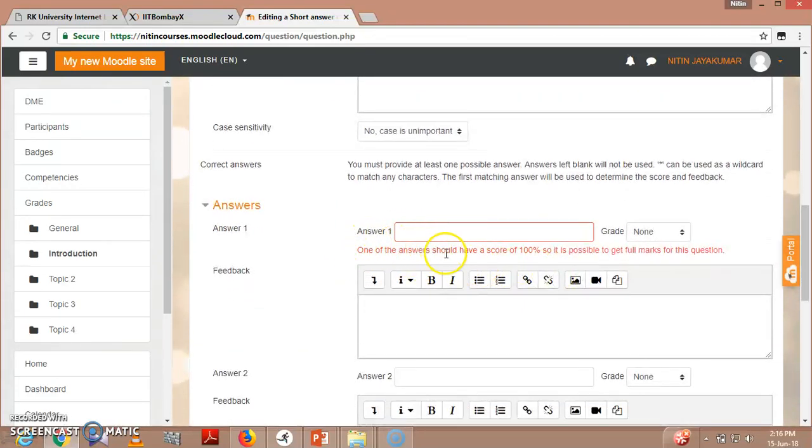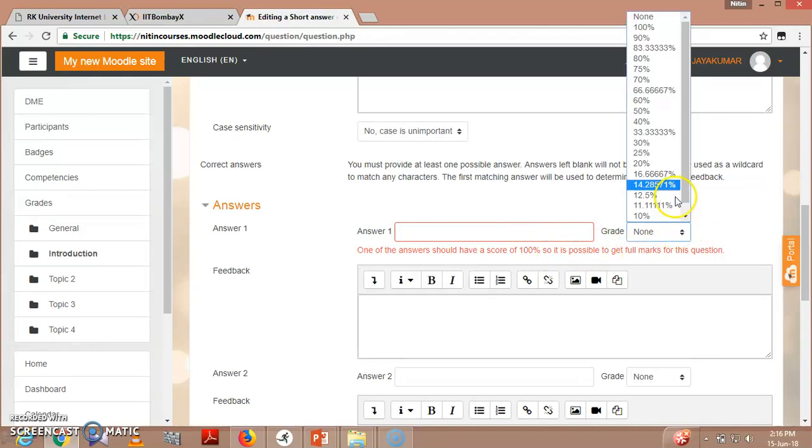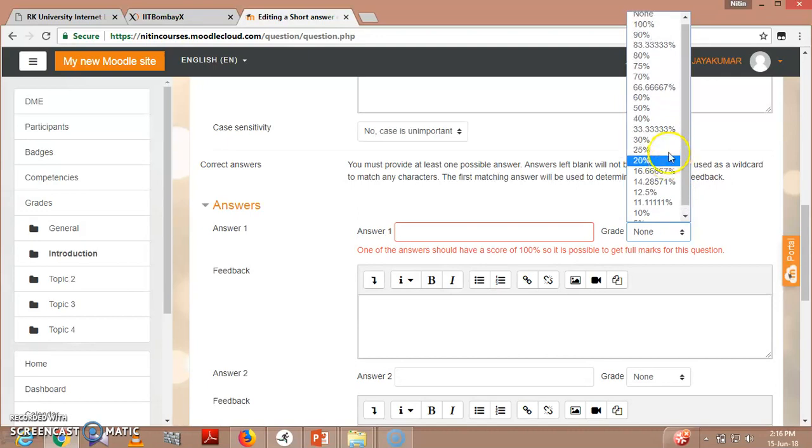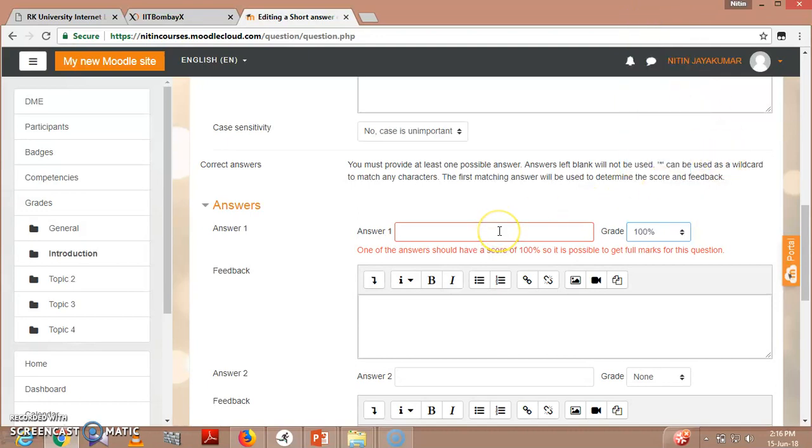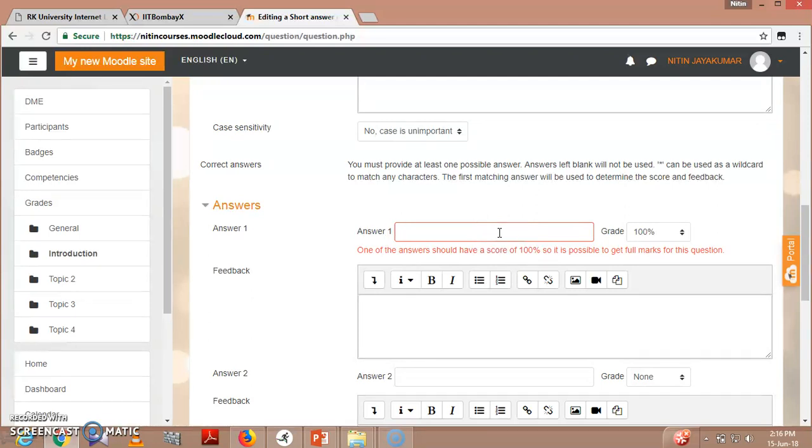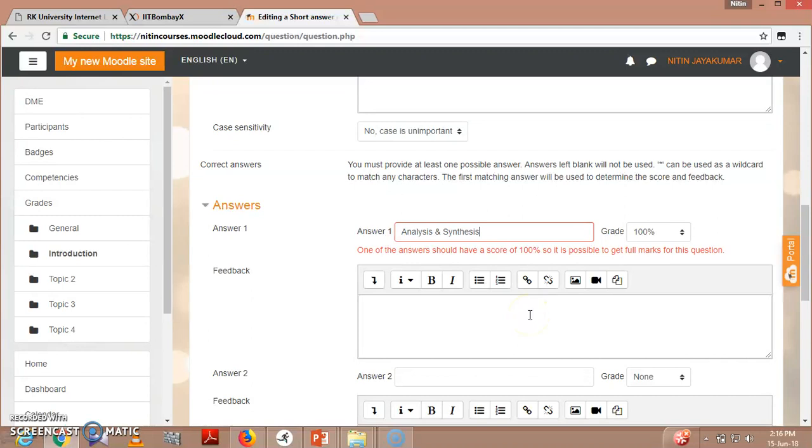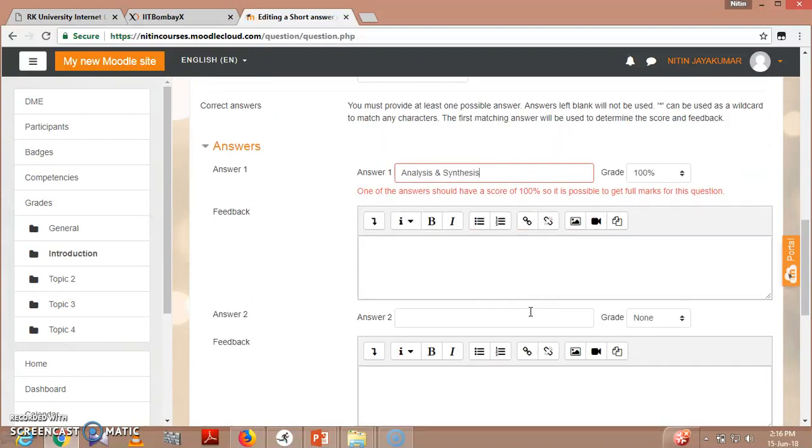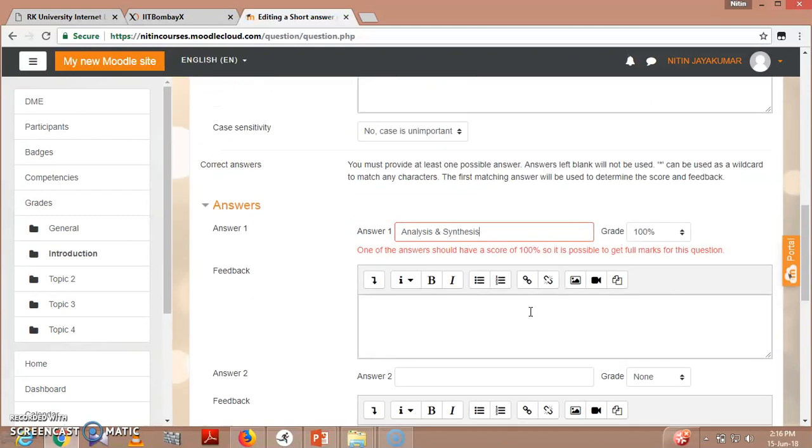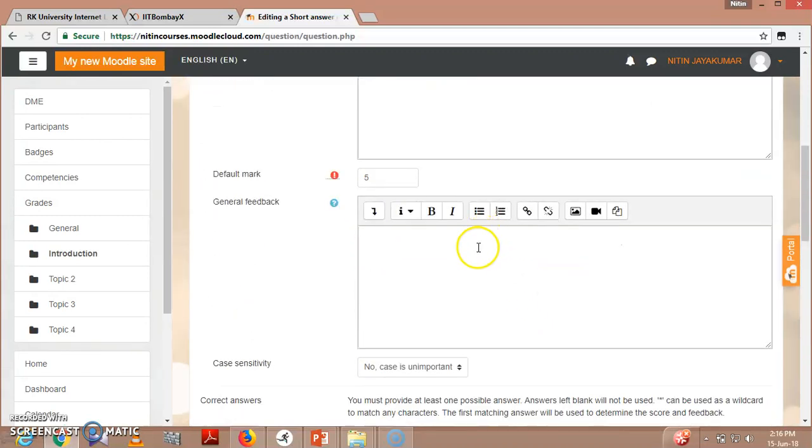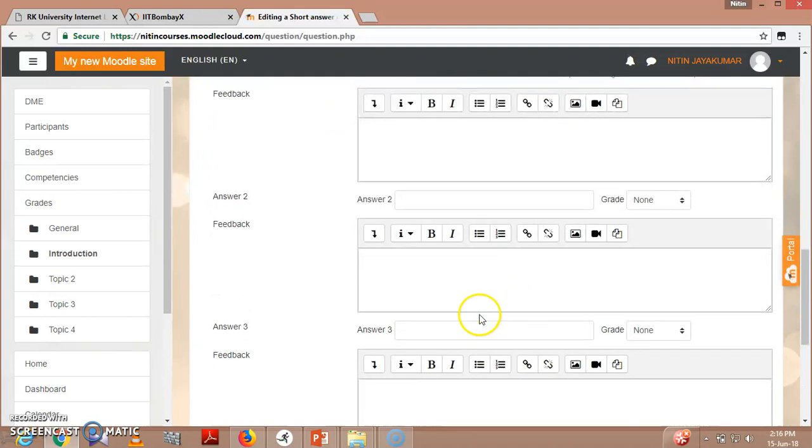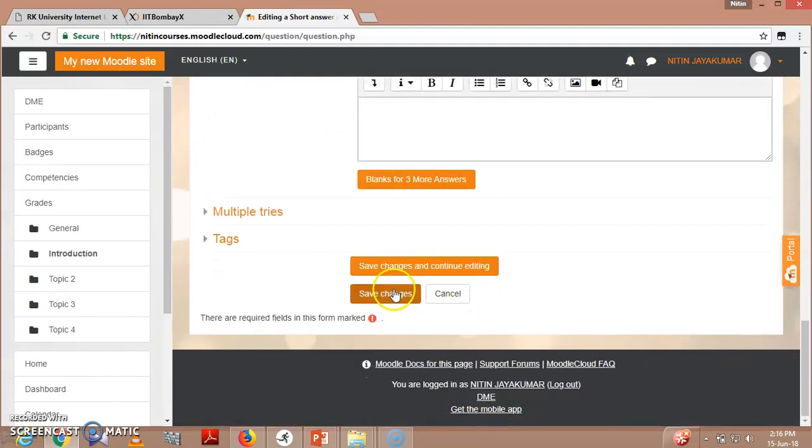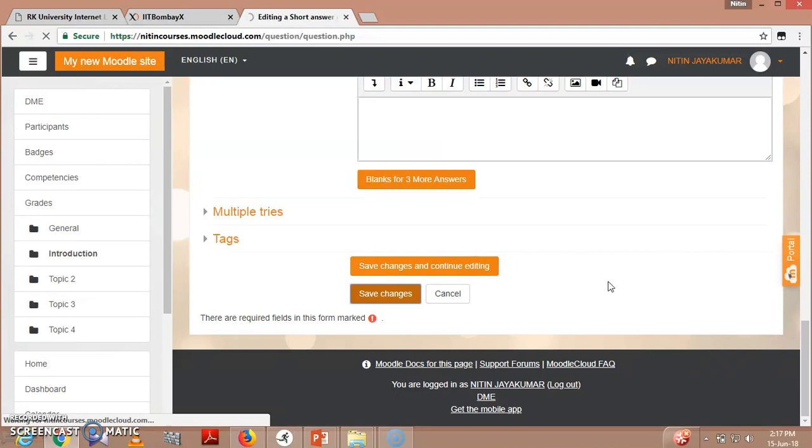One of the answers should have a score of 100%, so it is possible to get full marks of the question. So you have to give here 100 marks. So for example, answer one - what could be the answer one? You can write that 'Analysis and Synthesis.' And just for an example - actually it is a short answer, so you have to write the steps also. So here it is, save changes.